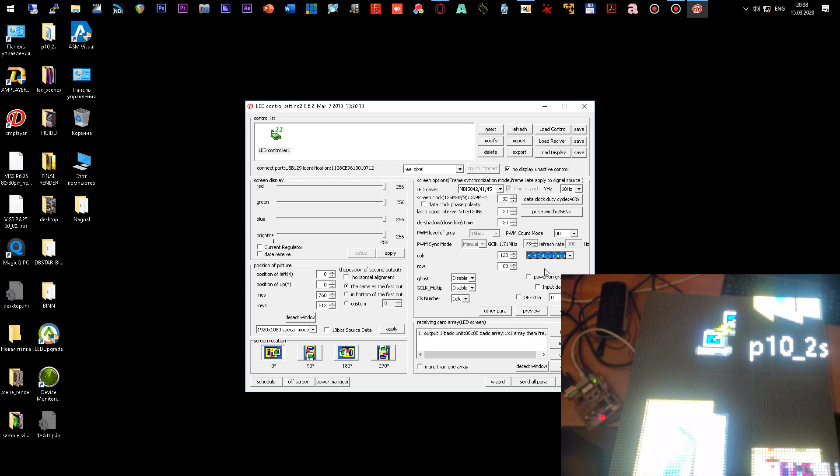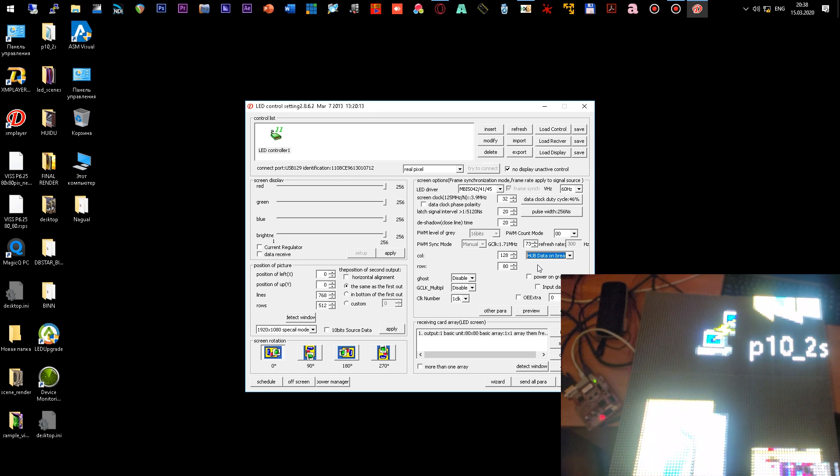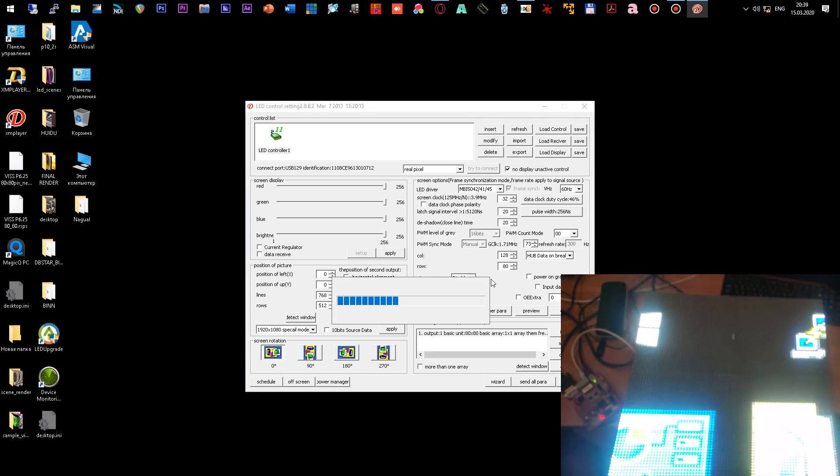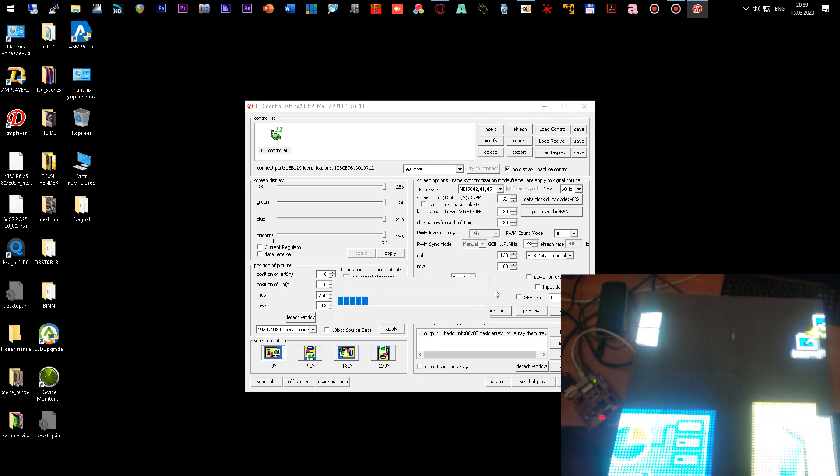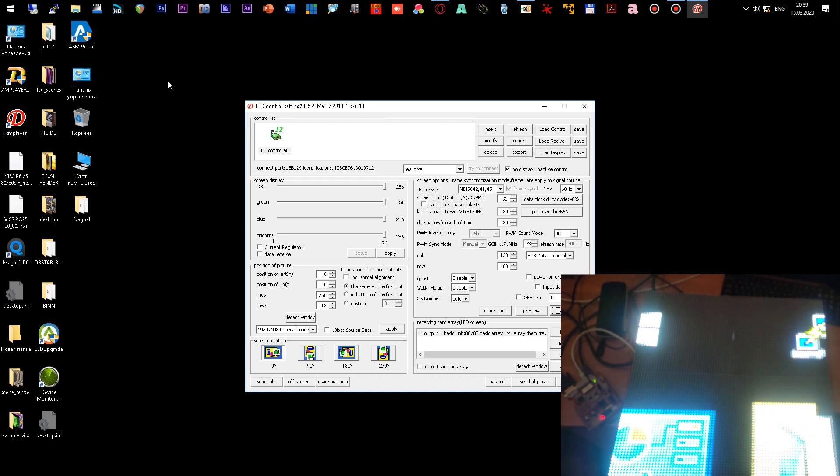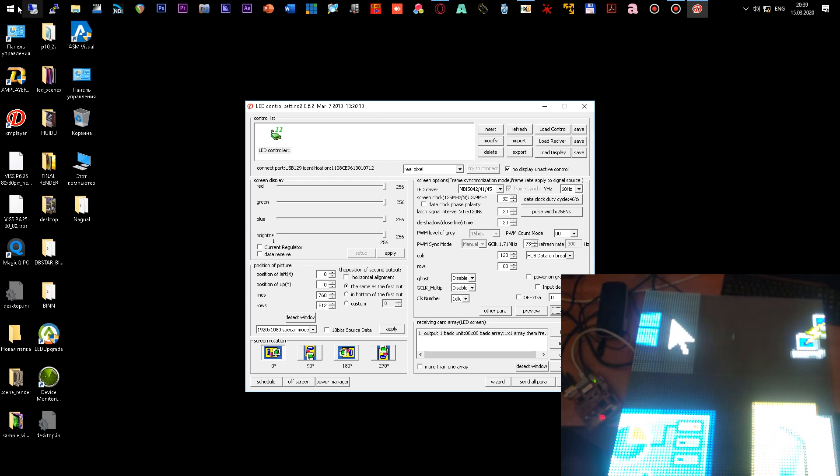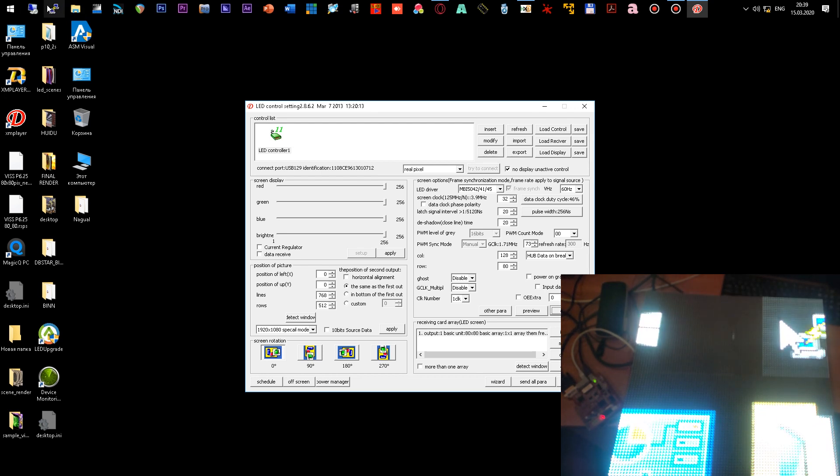So that the lower part is on the right side of the screen, select the hub data on brick parameter. This parameter divides the outputs of the receiving card into two parts and place one part on the right and the second on the left. This is exactly what we need. We see that now the mouse cursor normally moves from the left to the right.